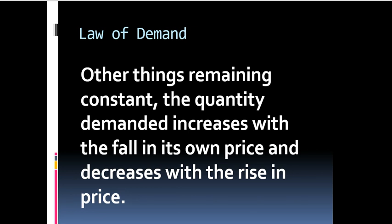Law of Demand. Other things remaining constant, the quantity demanded increases with the fall in its own price and decreases with the rise in price. That means there exists an inverse relationship between price and quantity demanded.